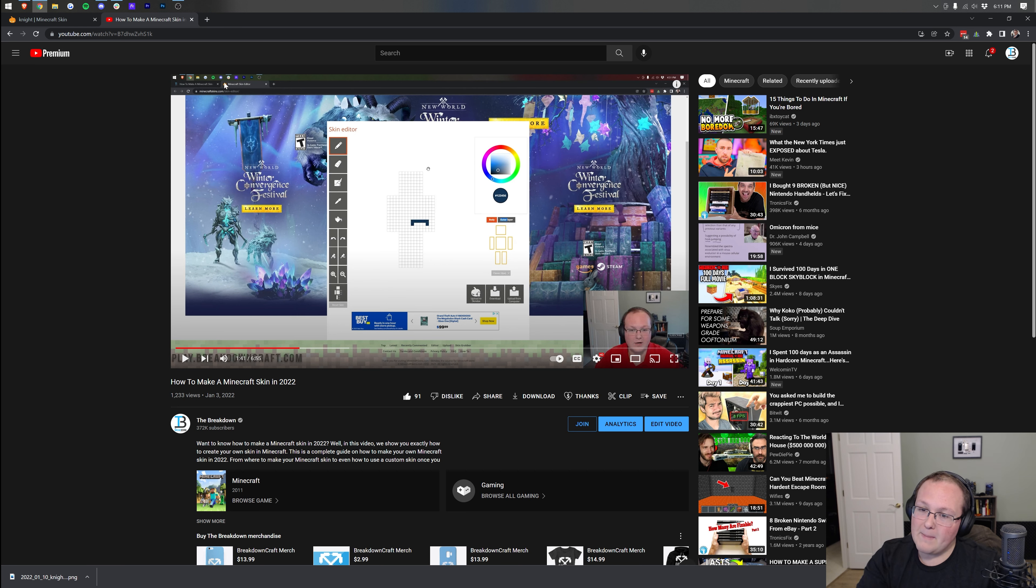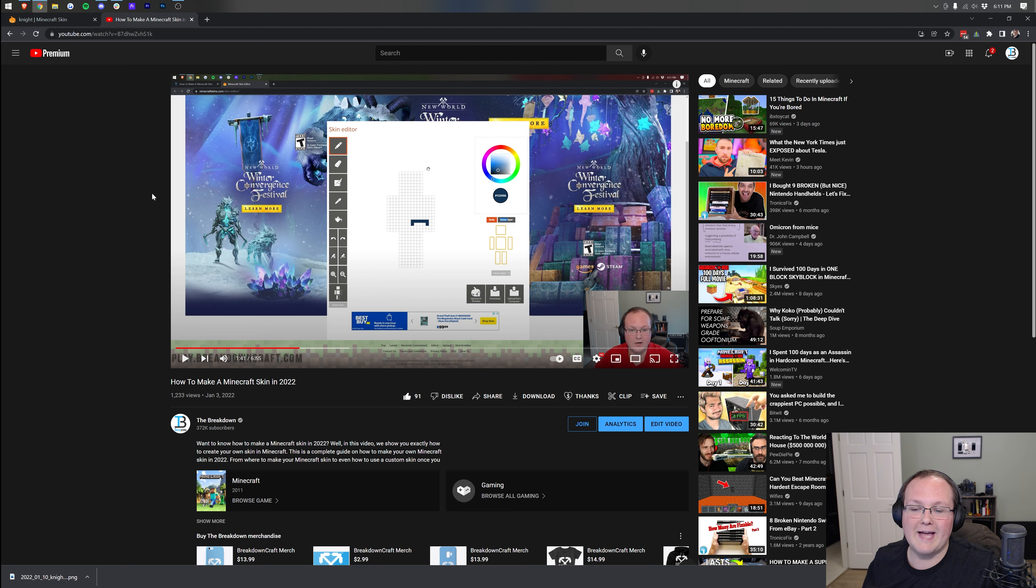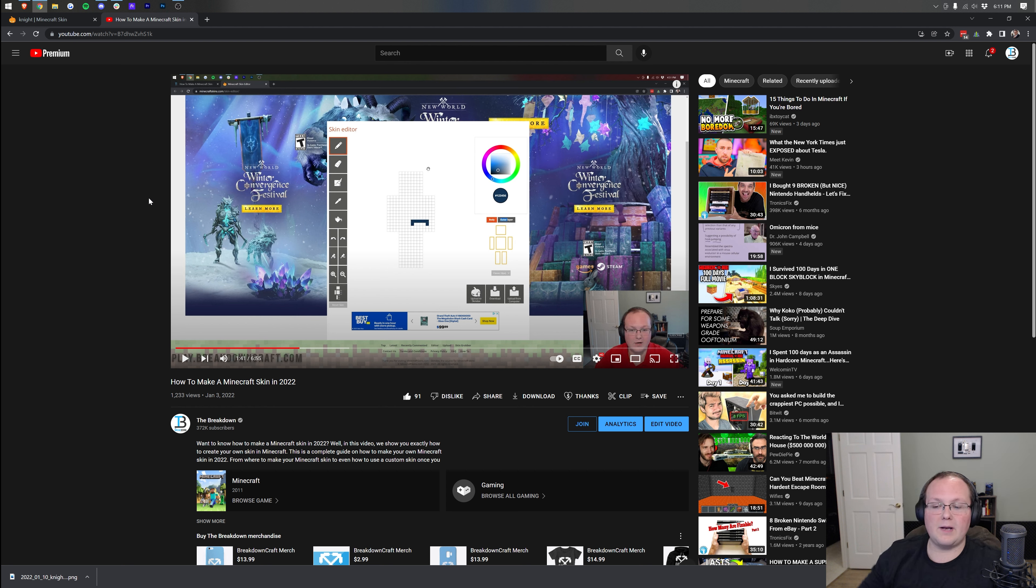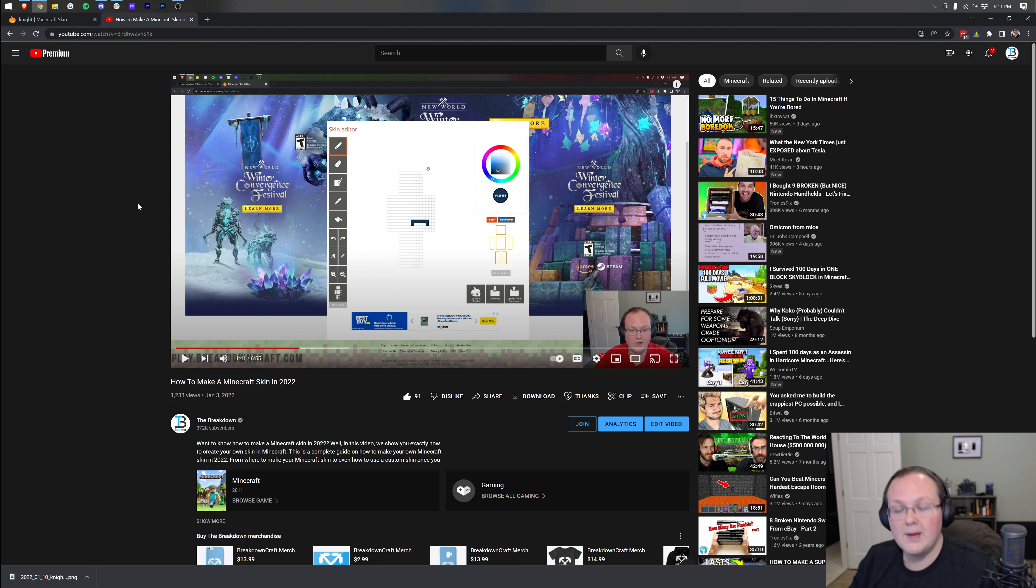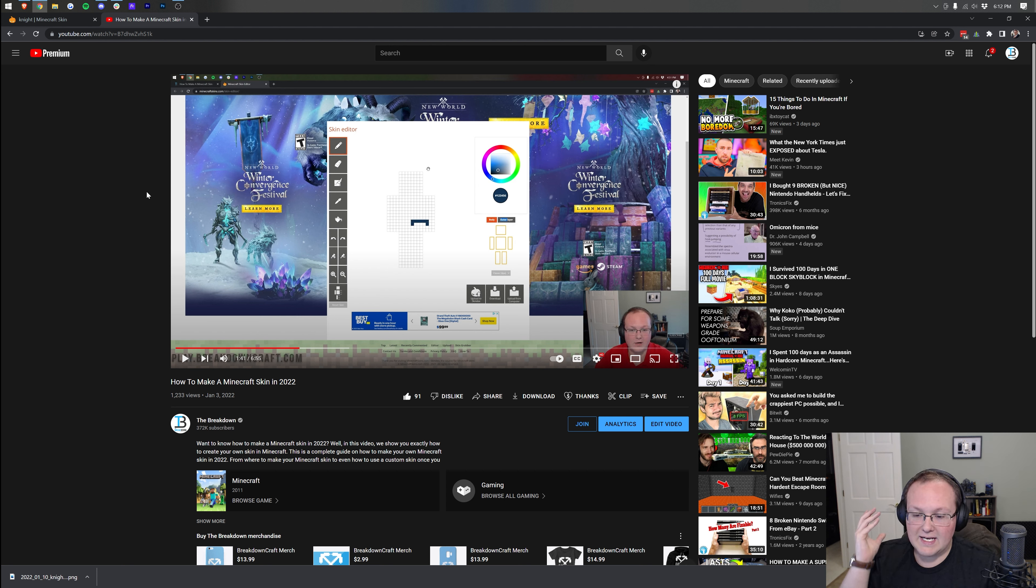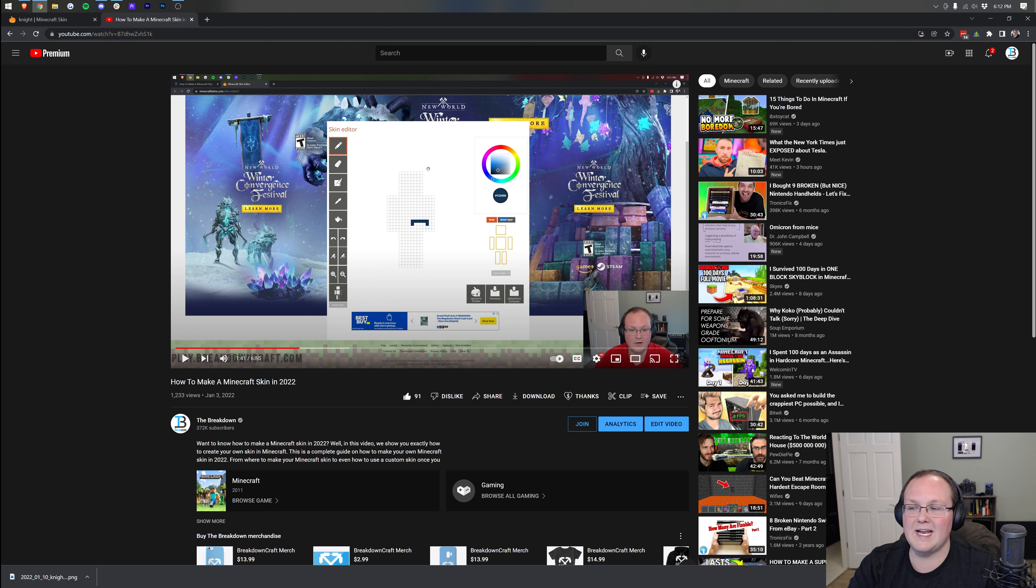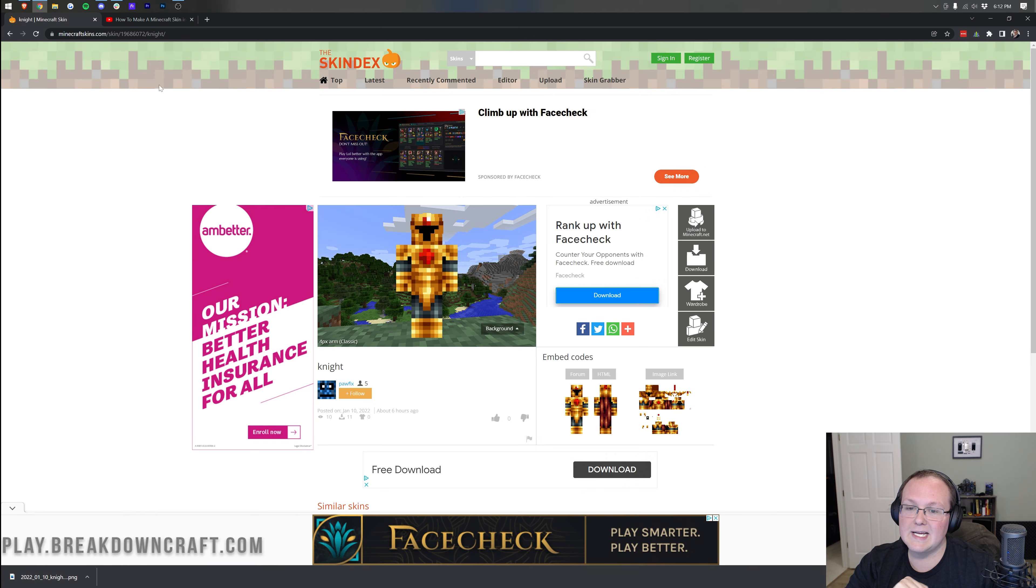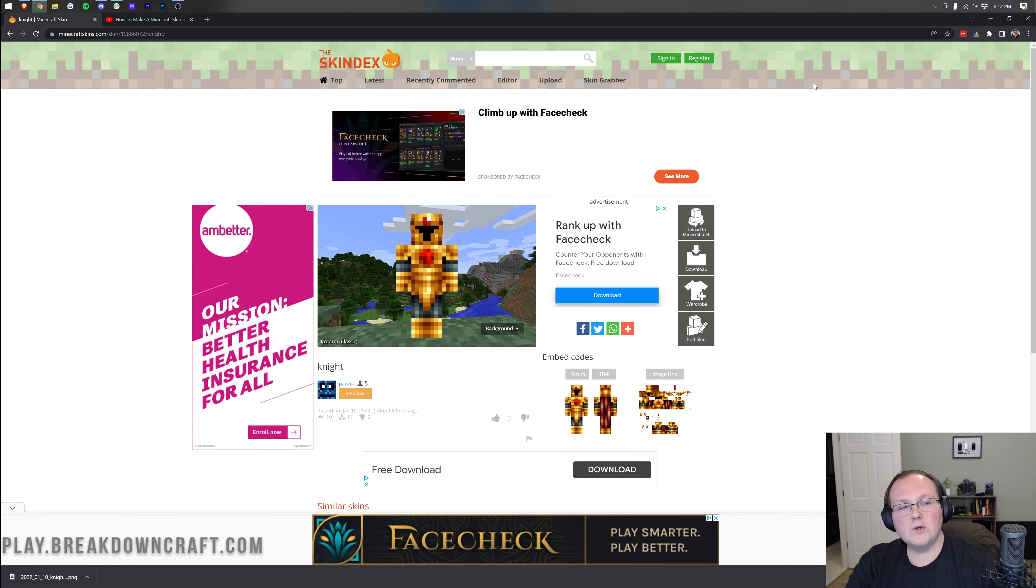But if you want to make your own Minecraft skin, we have an in-depth guide on that as well. And that is also in the description down below, how to make a Minecraft skin in 2022. It goes over everything that you need to know about getting your own Minecraft skin created in 2022 using the Skin Editor. So go through that tutorial if you want to create your own. Otherwise, Skindex is here for you to search for a skin and find the perfect one.